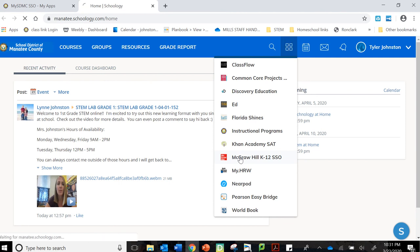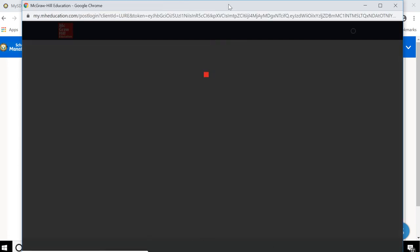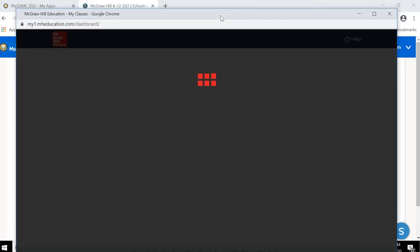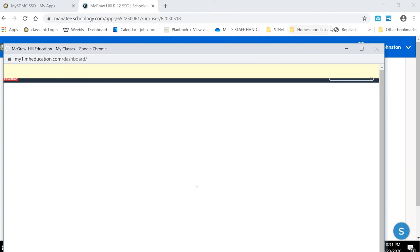So click on McGraw-Hill and another little box will pop up. Now, for some of you, this box might not pop up right away. If it doesn't, look right here on your web browser and you might have a pop-up blocker.